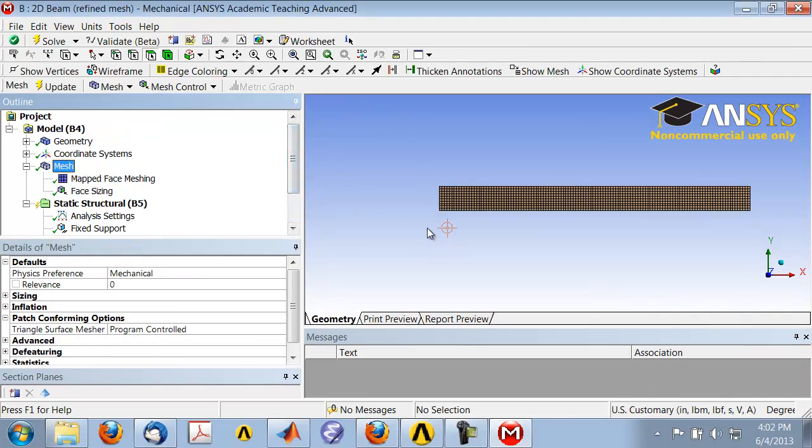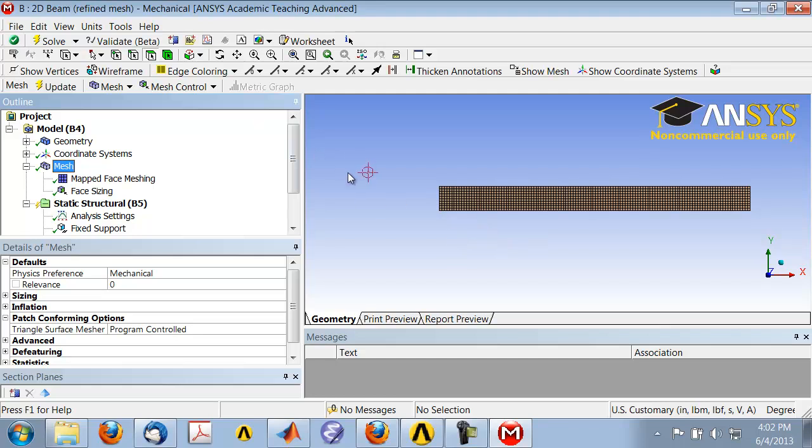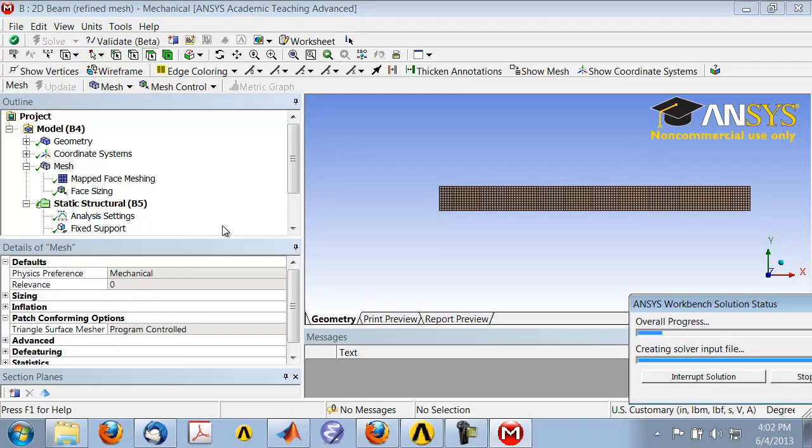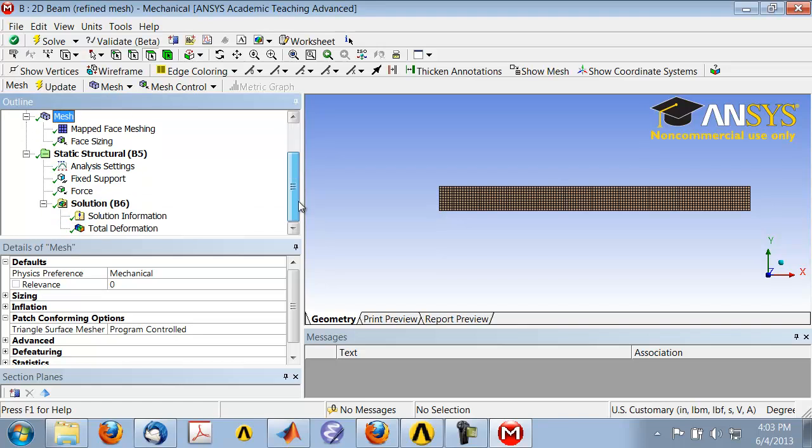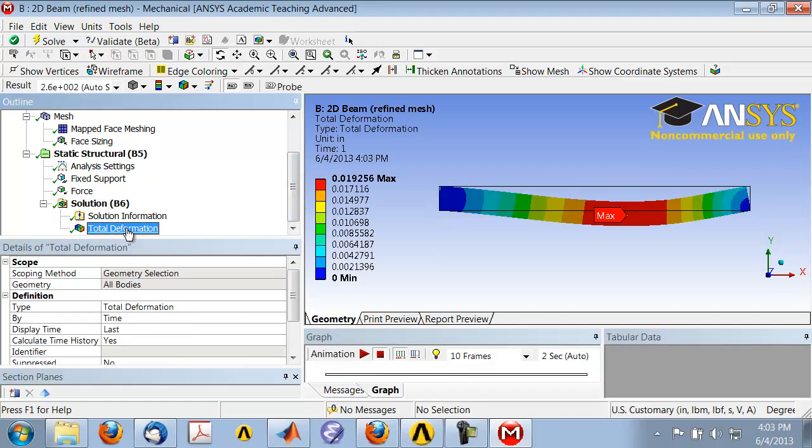If I click on Mesh in the tree, I'll see the refined mesh. I have a much more refined mesh than before. To redo the solution on the refined mesh, I just say Solve. Now look at the total deformation. This is 2D-B refined mesh.